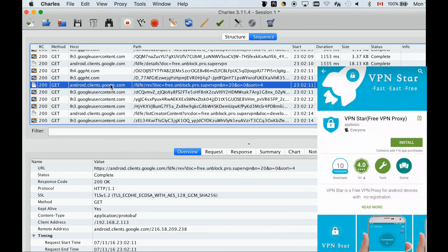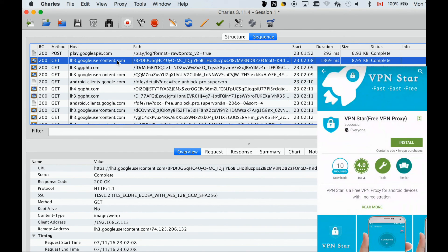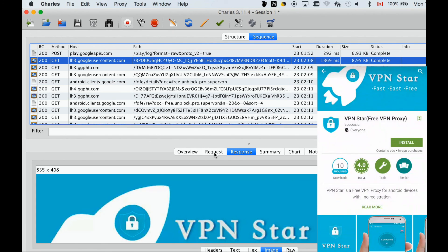Also, we found the image for the VPN Star downloaded through the Charles Proxy.